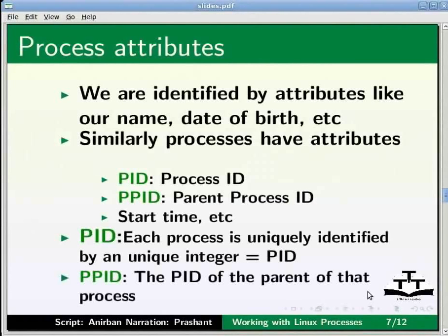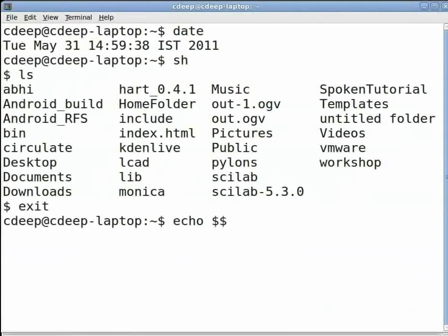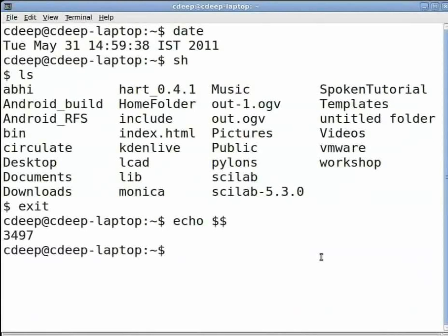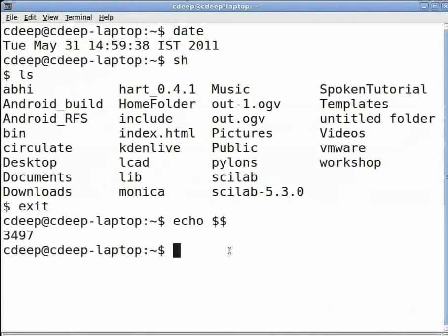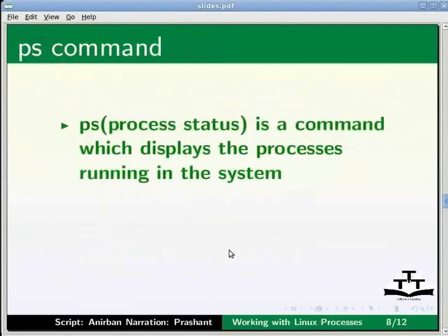To see the PID of the current shell, at the prompt type echo space dollar dollar and press enter. A number would be shown. This is the PID of the current shell.